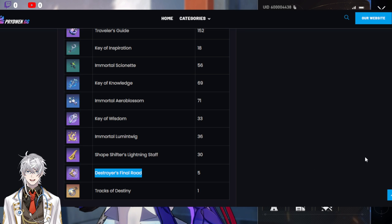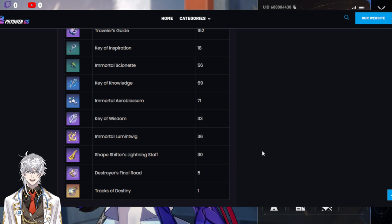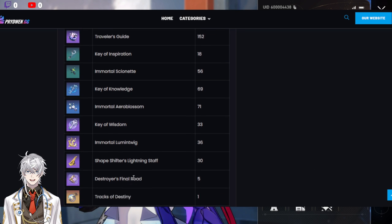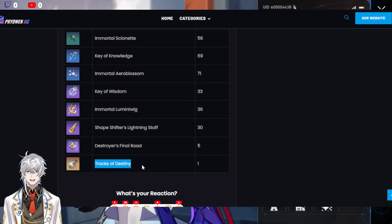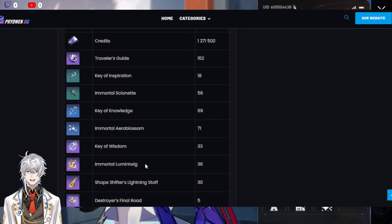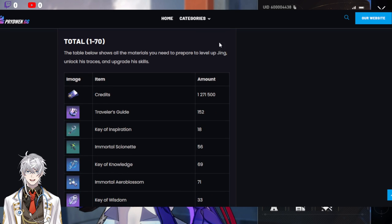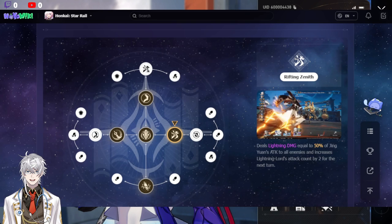I'll have to double check, of course. And of course, Tracks of Destiny, you should have a bunch lying around. Just make sure that you have it saved up.